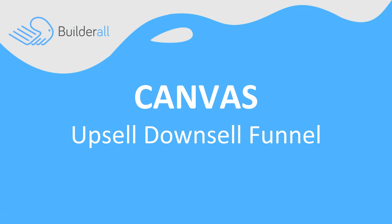So that's how you use Canvas to create an upsell downsell funnel inside of Builderall.